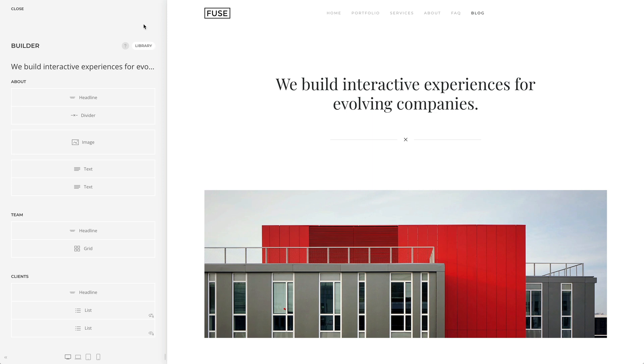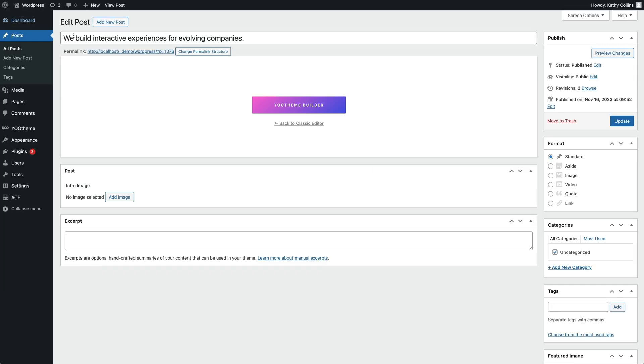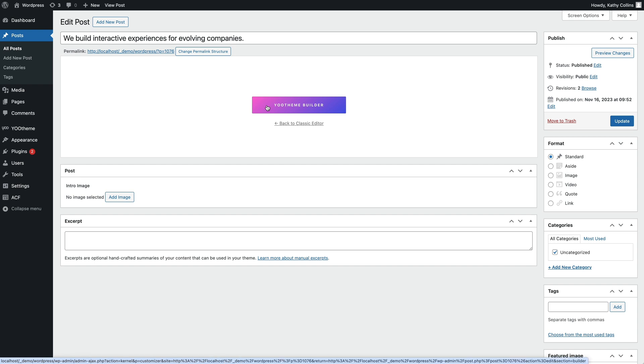Now if you edit this post in WordPress, you can see that the editor is blanked out and a uTheme Builder button appears in the middle.